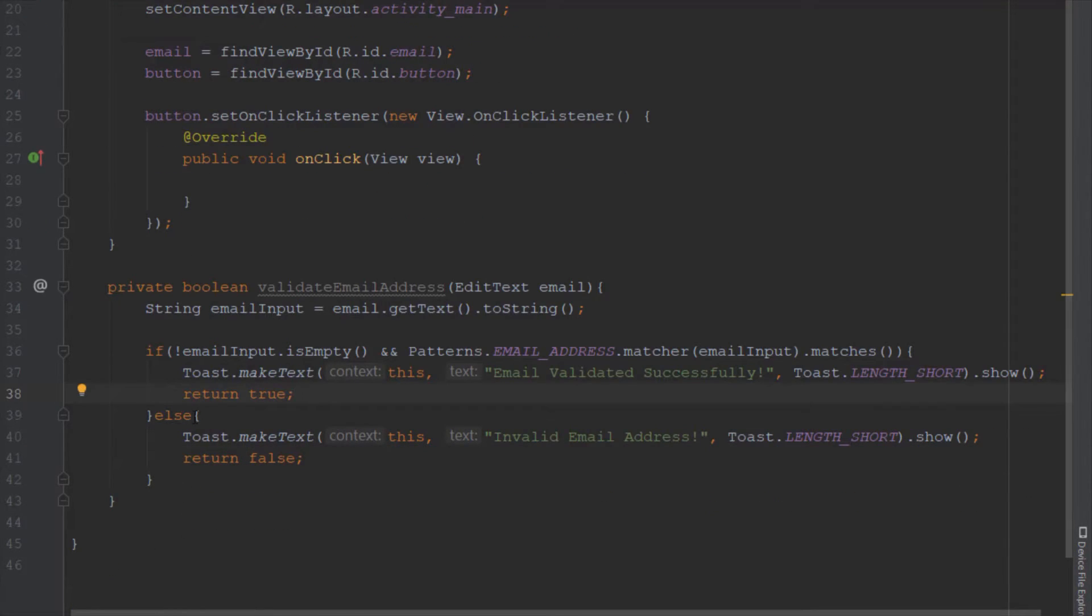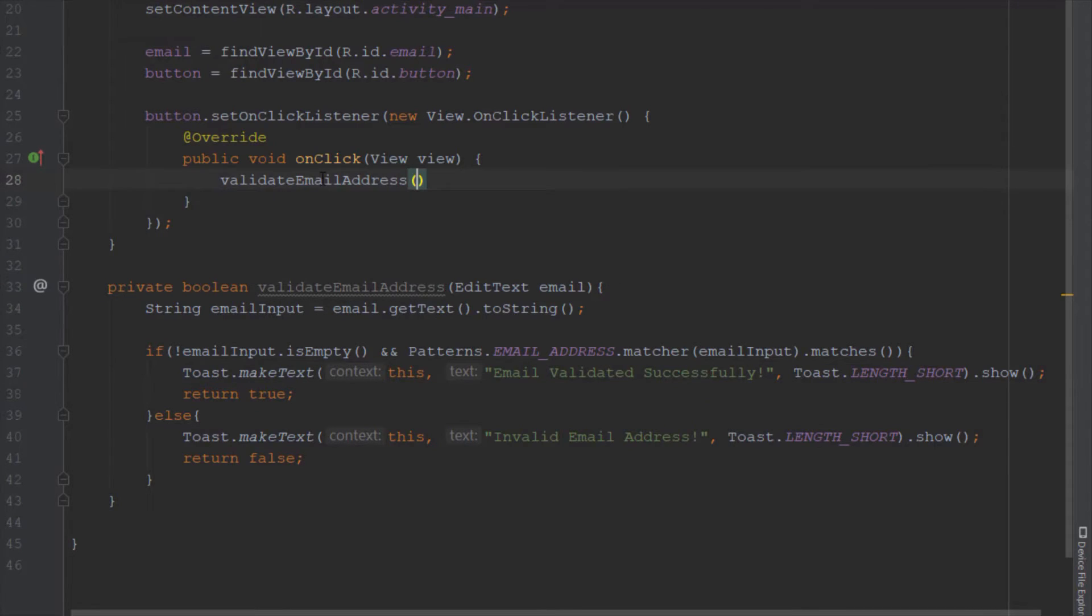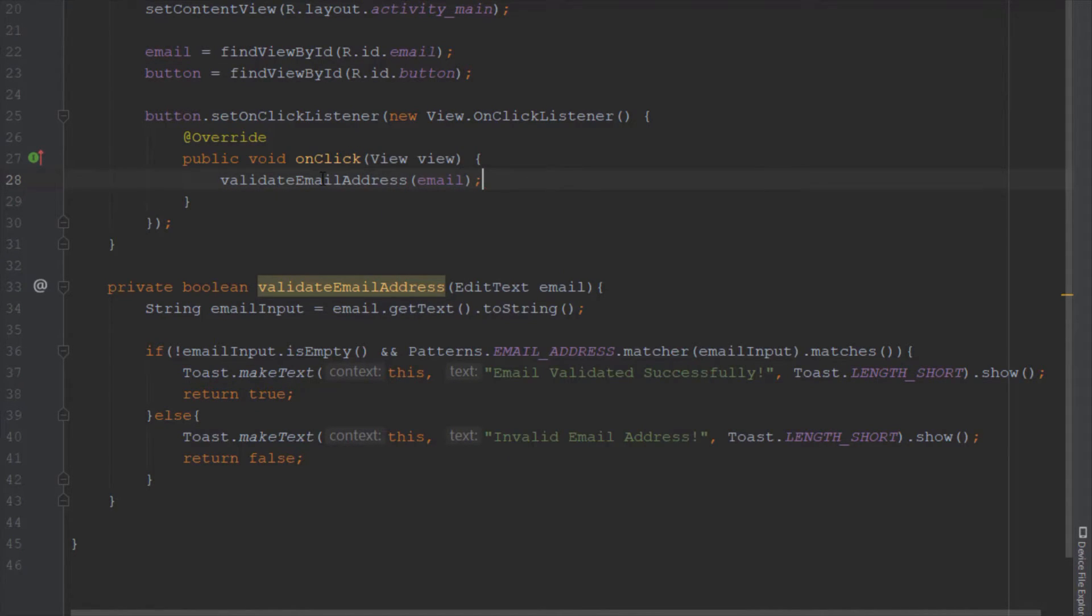Call this method inside OnClickListener and pass the EditText. Now we can run our application and check how it works.